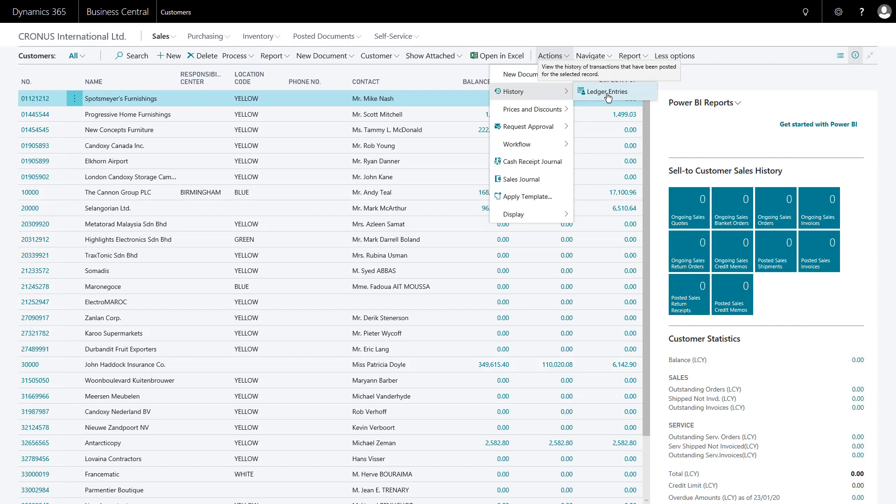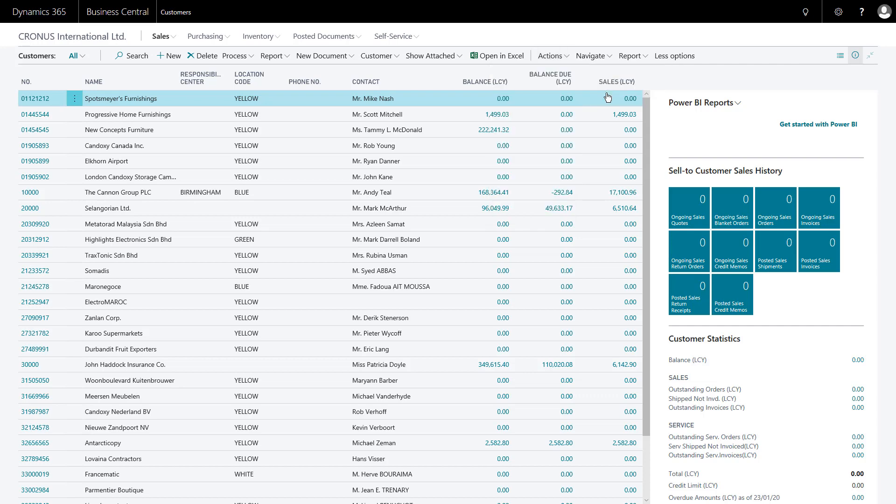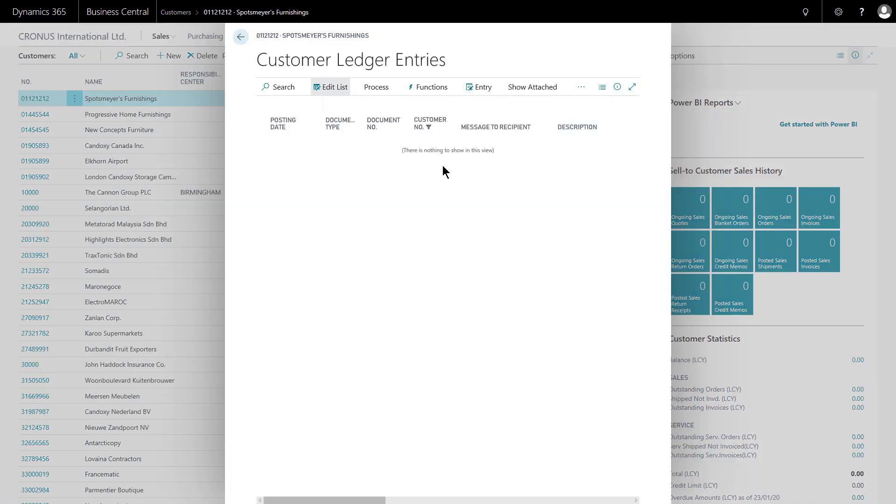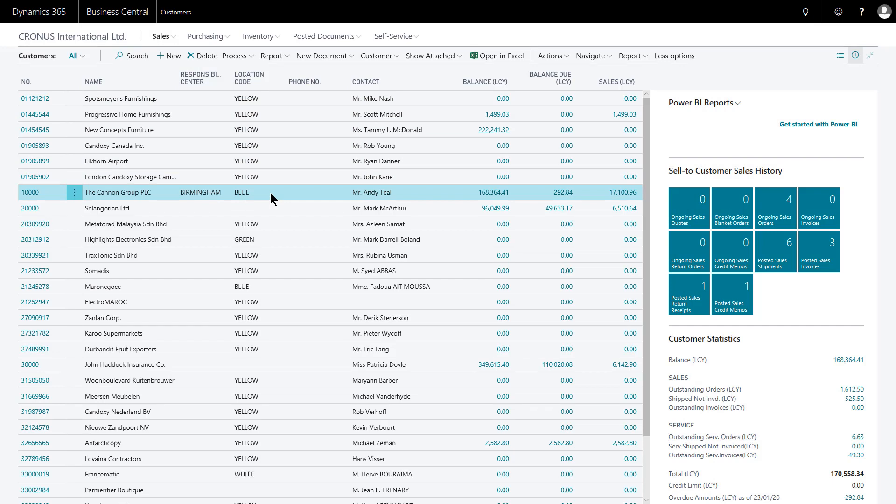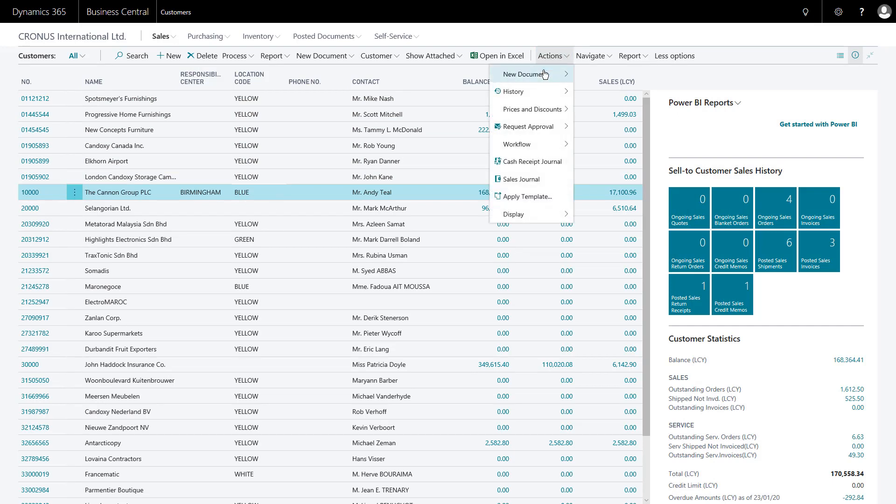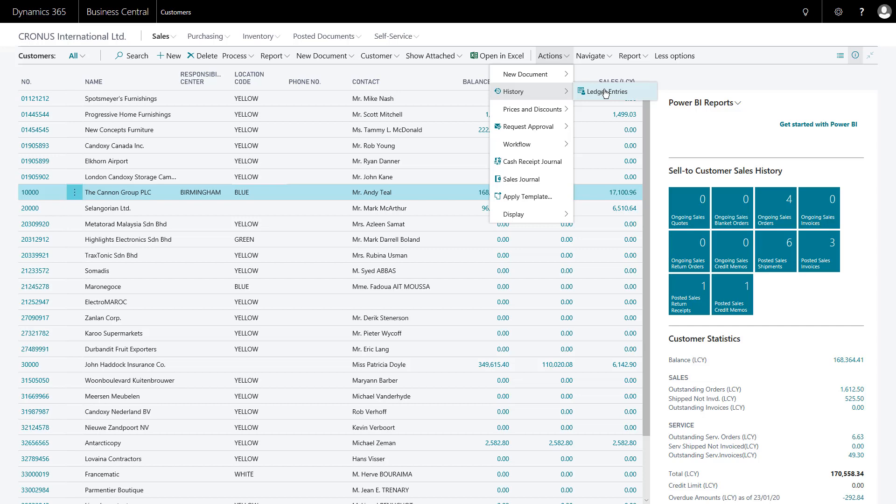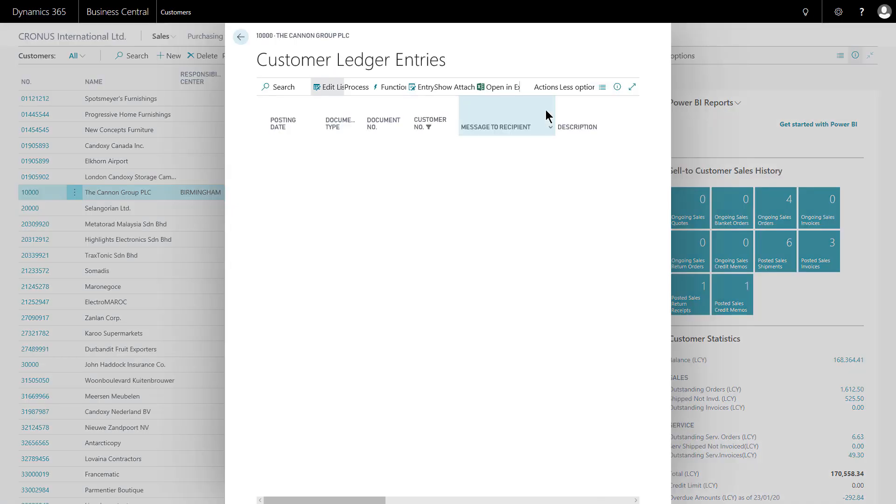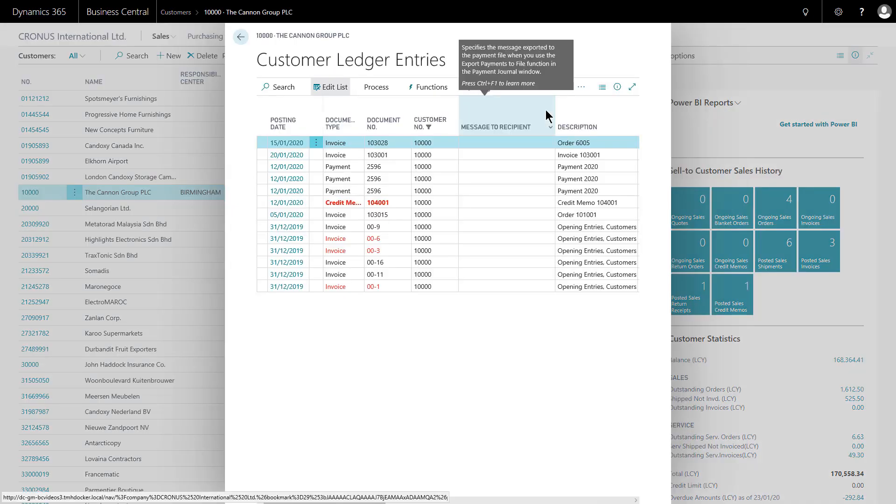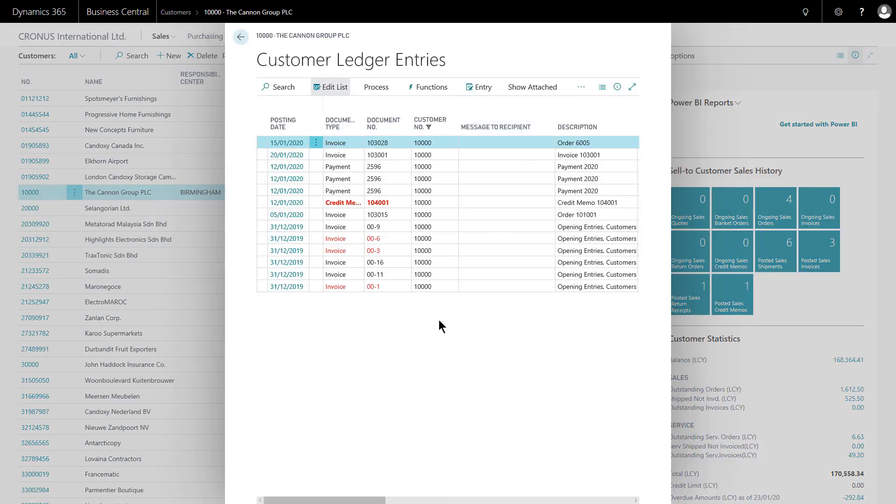For example, if I click that one, it'll take me to a second list page listing all their ledger entries. If I select a customer with some actual data, and then have a look at actions, look at history and ledger entries, we see it opens a second list page for me detailing all of this customer's ledger entries.